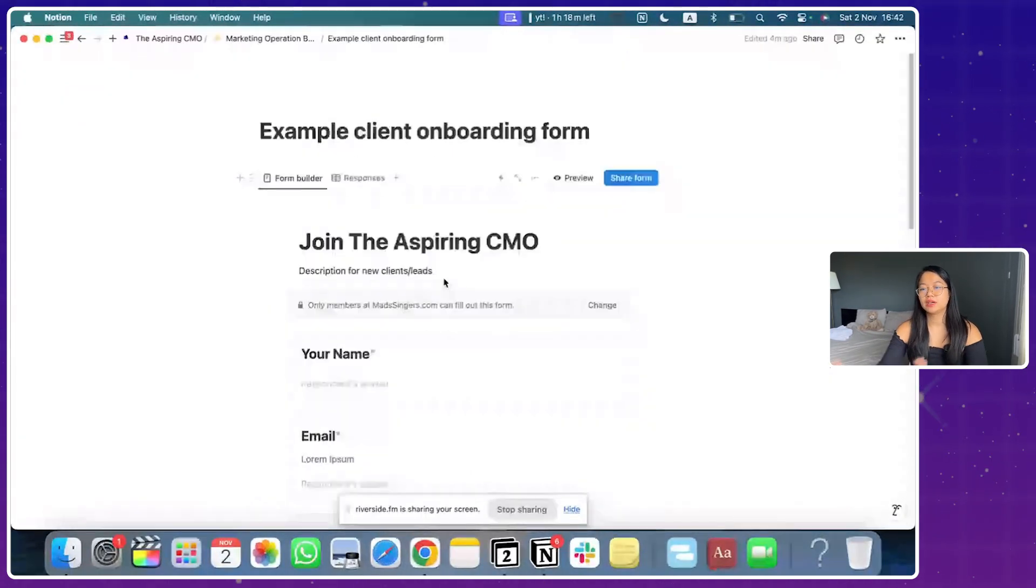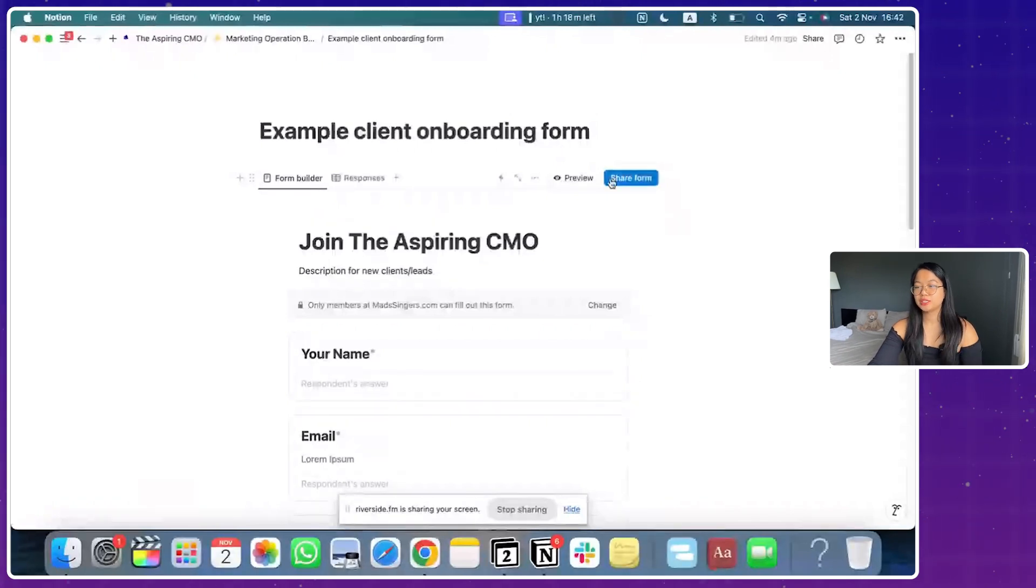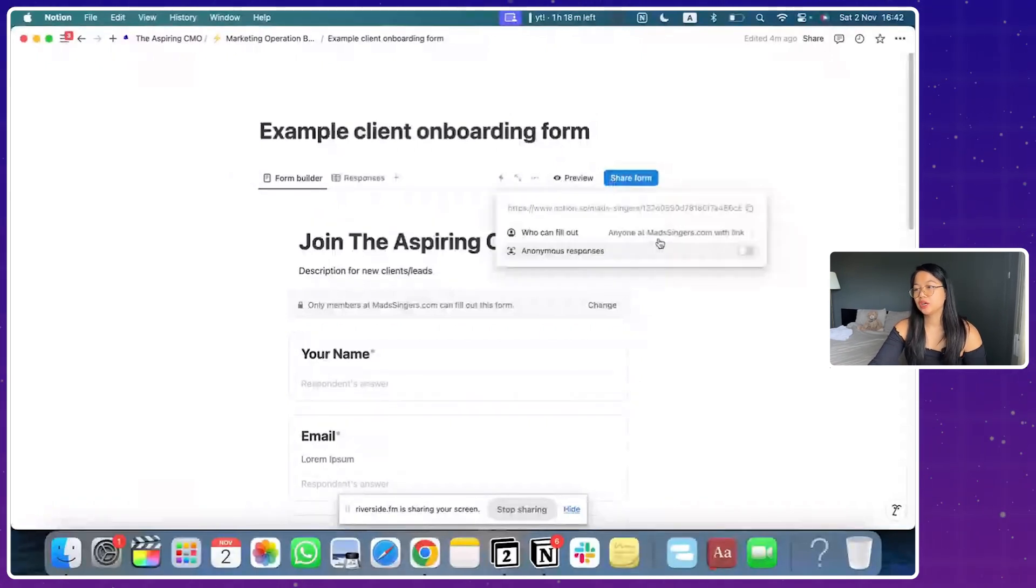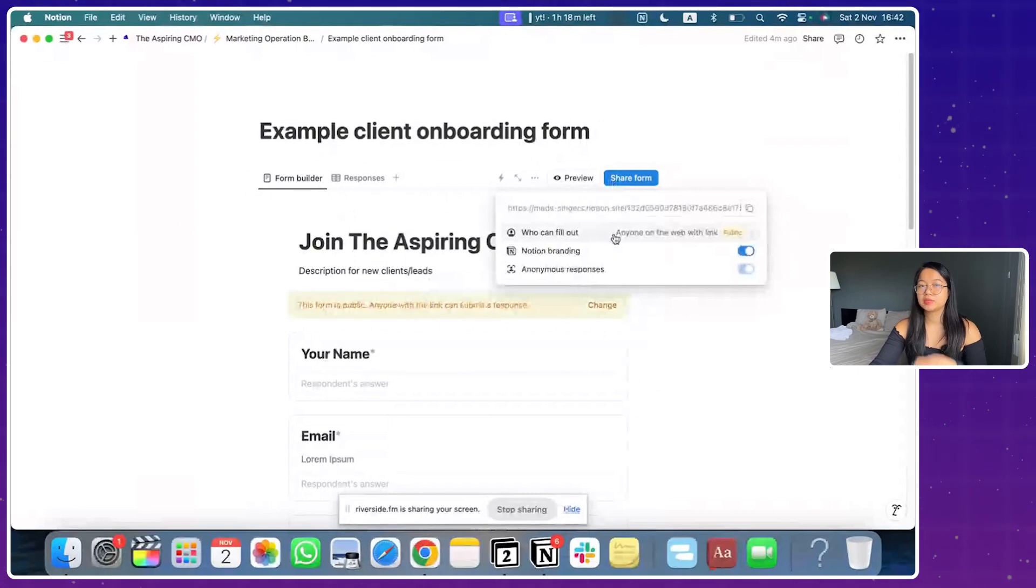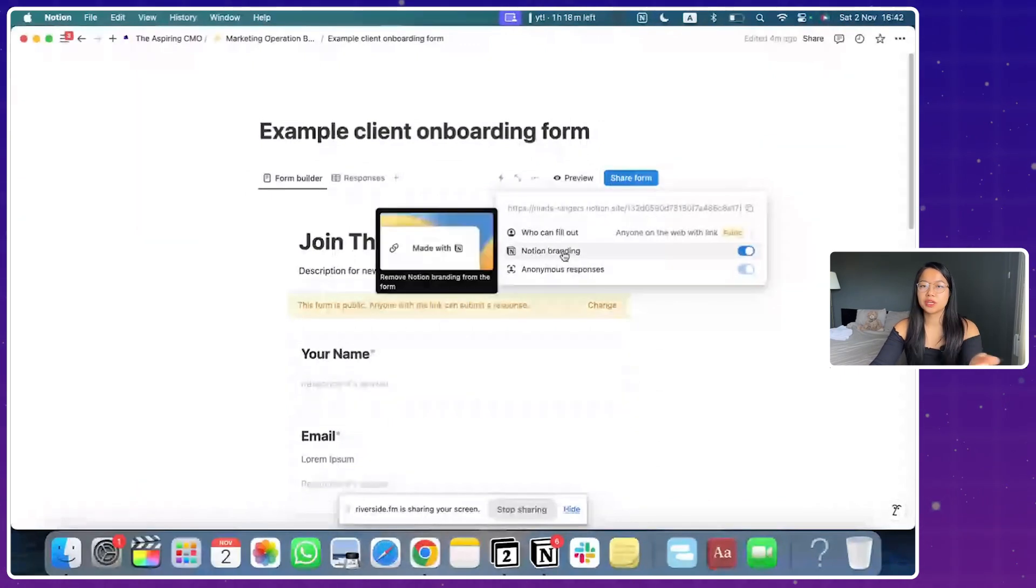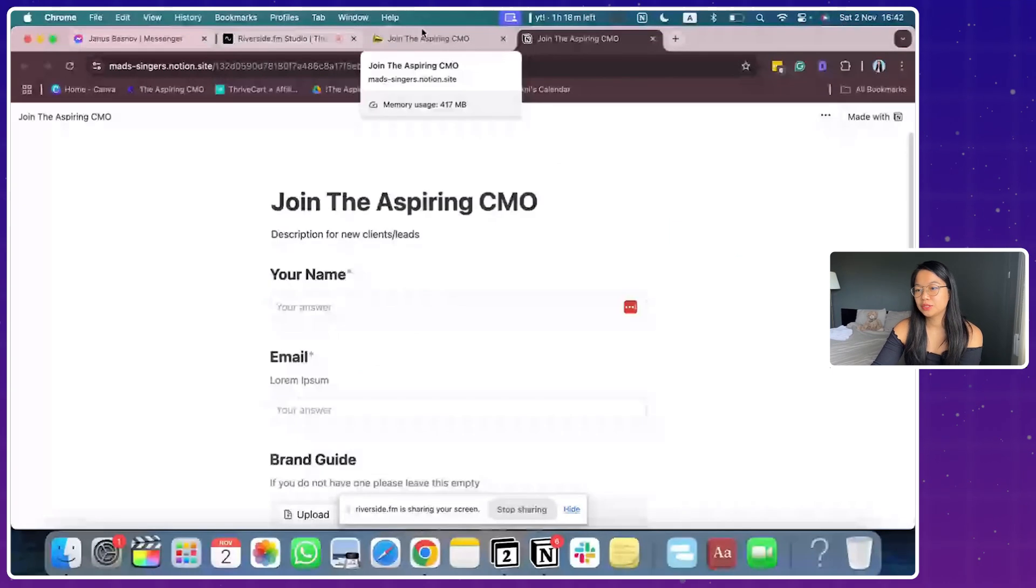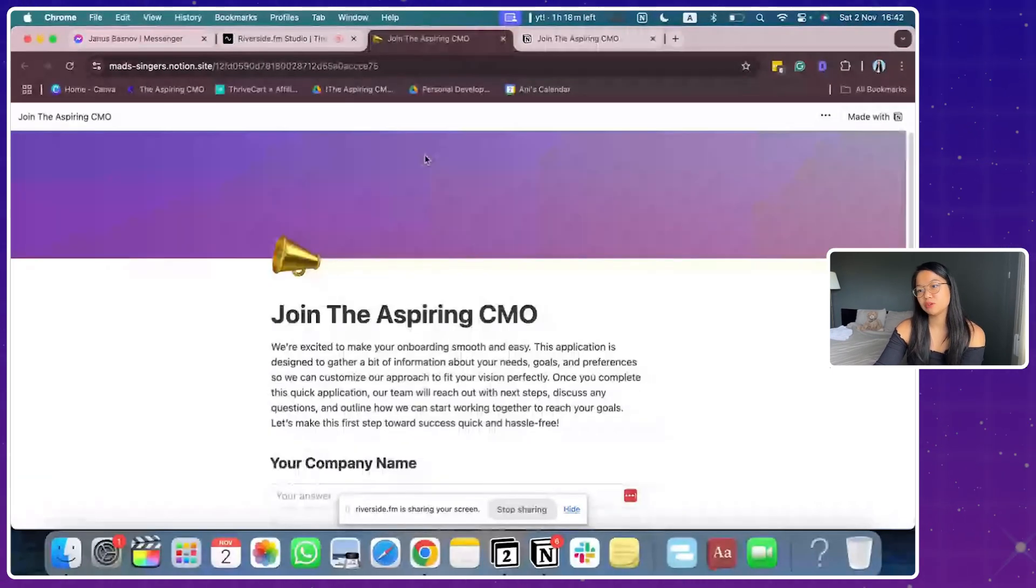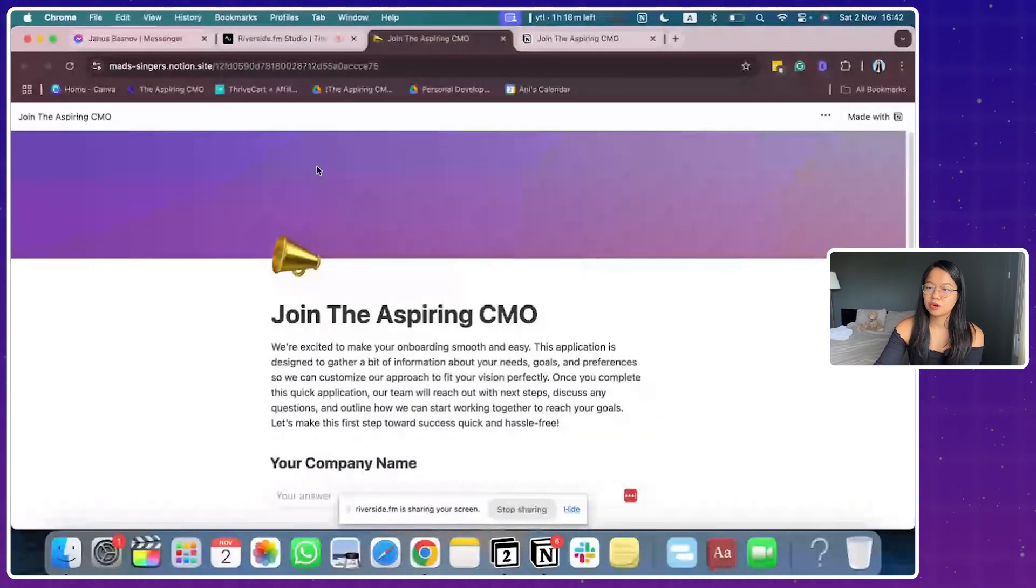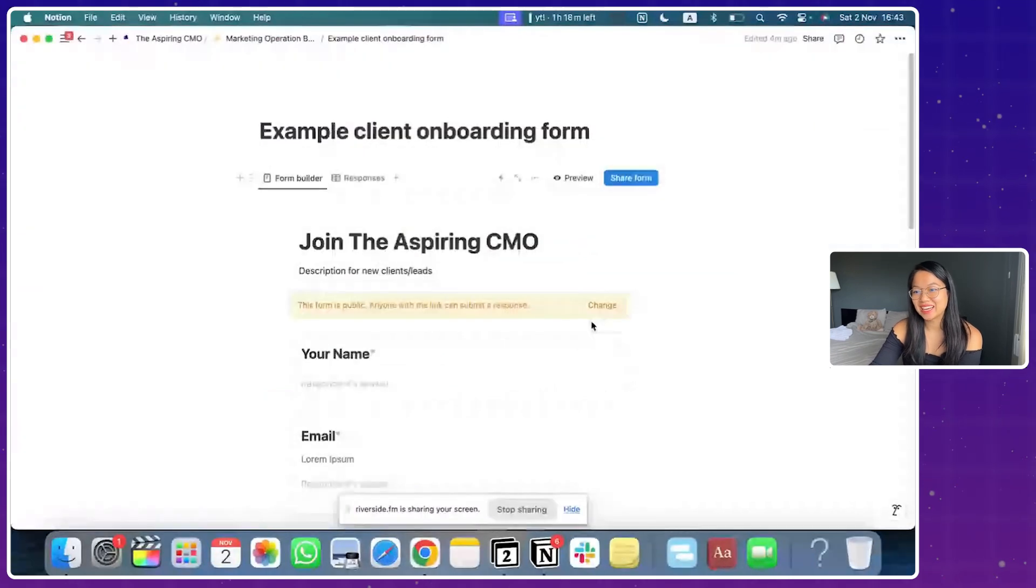So let's say I'm done with my form and now I'm ready to share this. So you click on share and you make sure that you click on anyone on the web with the link can access this because you want to send it out to your leads. And now you can see the preview.